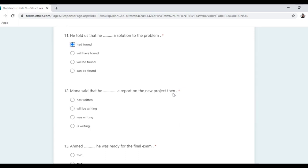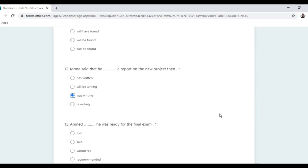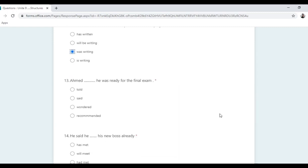When you find 'then' in a reported speech context, look for past continuous: 'was/were + -ing'. The answer is 'was writing'.